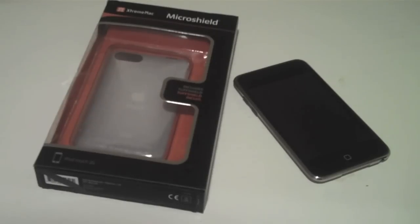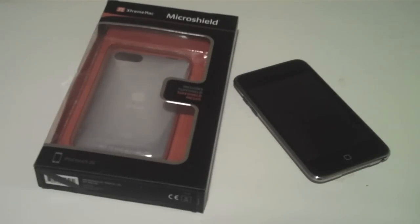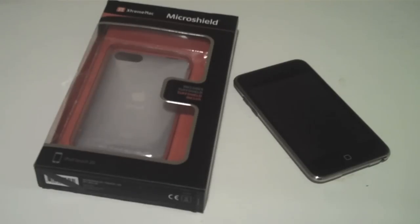Hey everyone, what's up? Today I have the review on the Micro Shield from Xtreme Mac. This is available for $19.99 on their website. I'll have the link in the description.